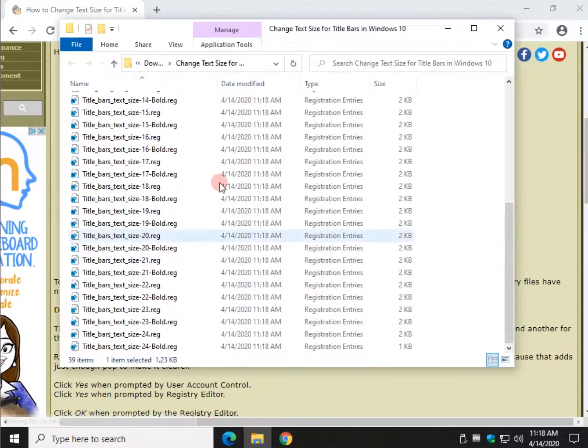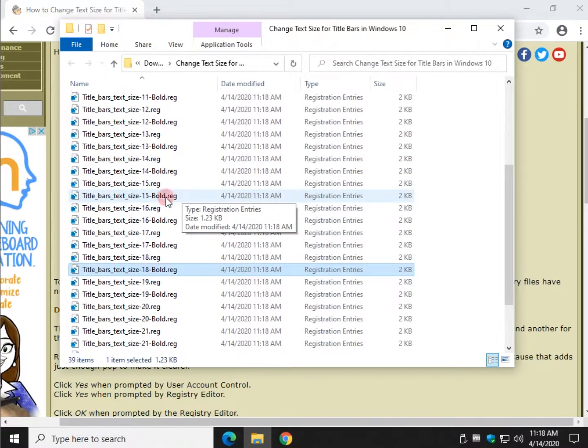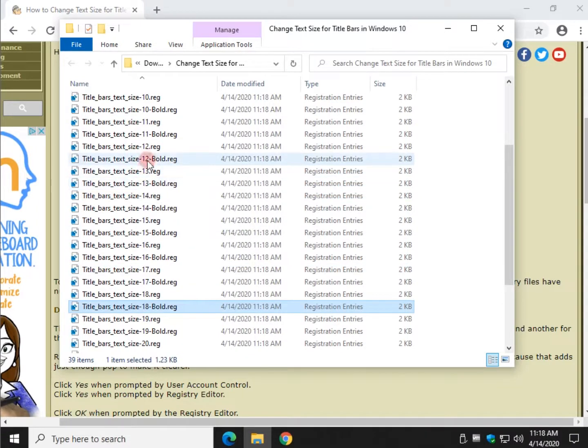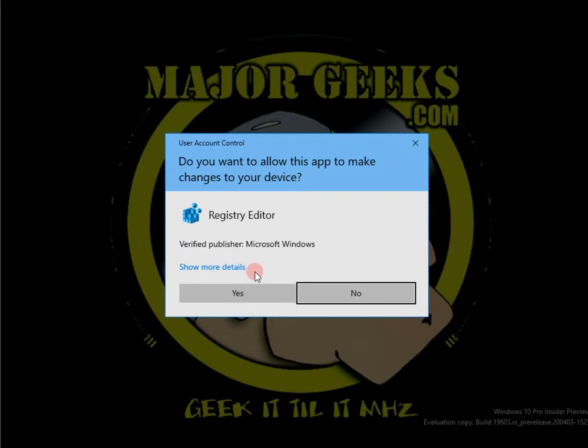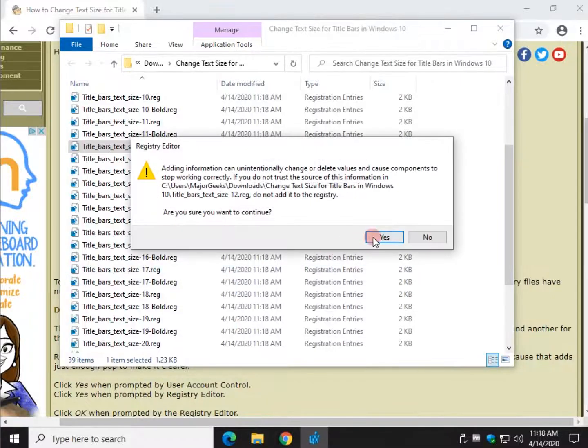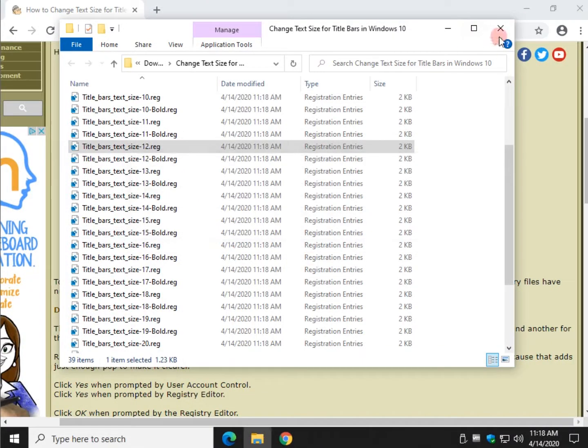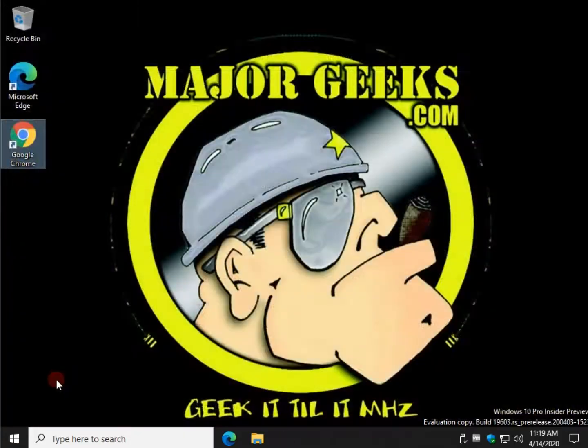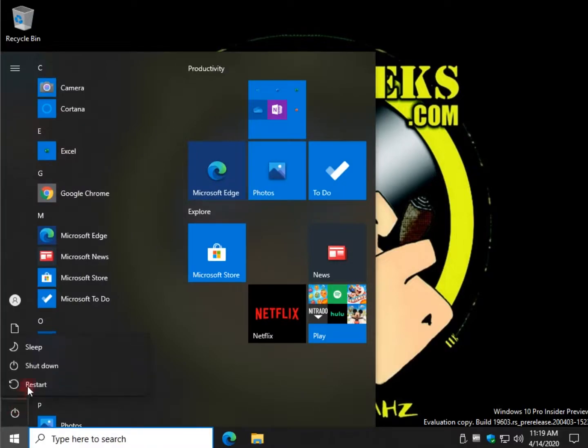So let's say I want to up it just a little bit. Let's go to 12. It's not insane. And I'm going to do it in a regular font. Click run. Just double click the registry file. Click run. Yes. Yes. Okay. Now we have to reboot to see the changes. So we'll do that now.